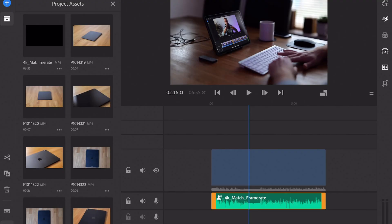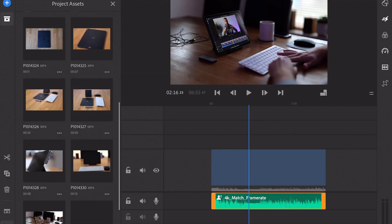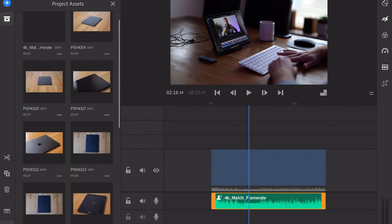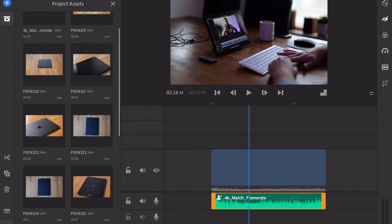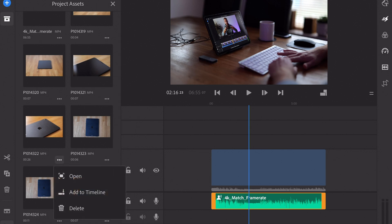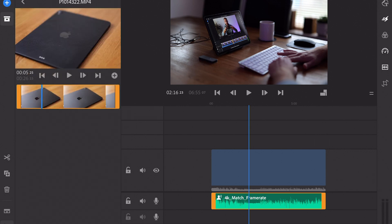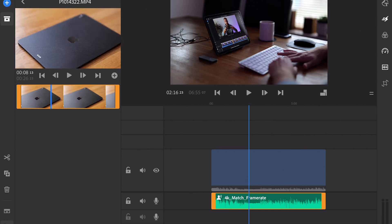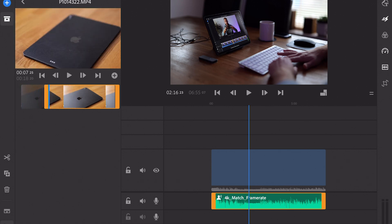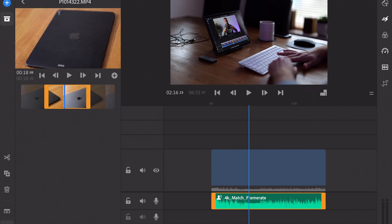The first thing to note with Premiere Rush is it doesn't have a preview window. This might not come as a surprise because you're working on a much smaller screen, not a desktop or laptop monitor. Because it doesn't have a preview window, when I've imported all my videos I either have to drag and drop them onto the timeline, or I can click on the three little dots in the viewer to open them up in a smaller window — which is handy, but it would be nice to also mark in and out points.